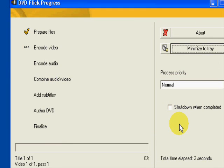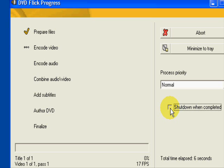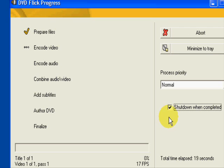You can see there's a box here, shut down when completed. You can tick that if you want. It will take approximately an hour to an hour and a half to burn a DVD. I normally do it when I'm going to bed at night, let it run overnight. So if I tick that box there, come out in the morning, the DVD has been burnt and the computer has shut down.